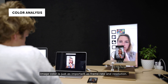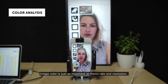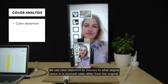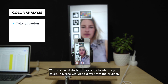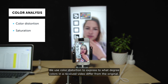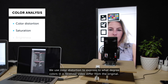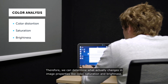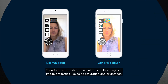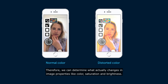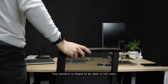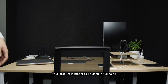Image color is just as important as frame rate and resolution. We use color distortion to express to what degree colors in a received video differ from the original. Therefore, we can determine what actually changes in image properties, like color, saturation and brightness.